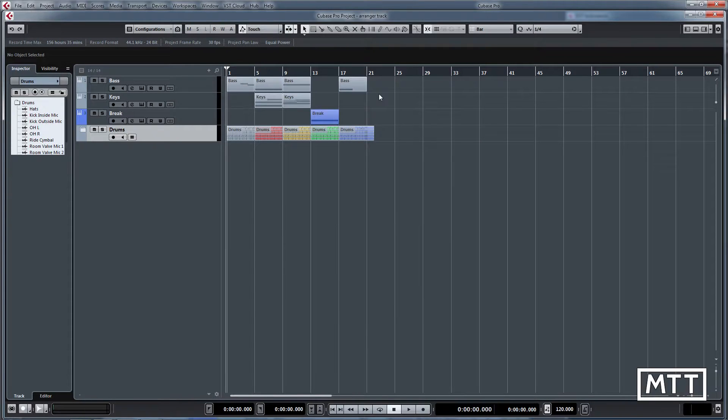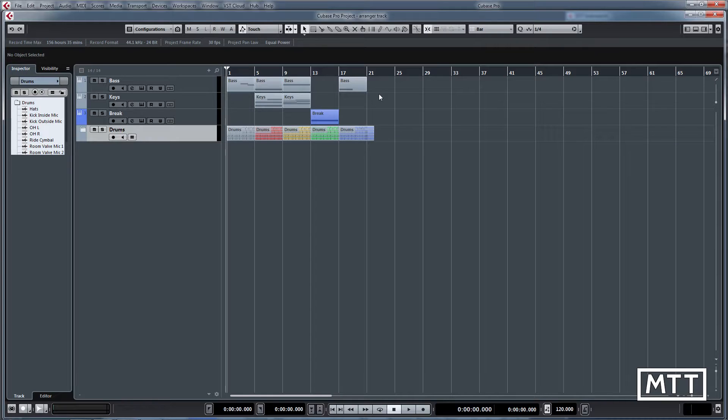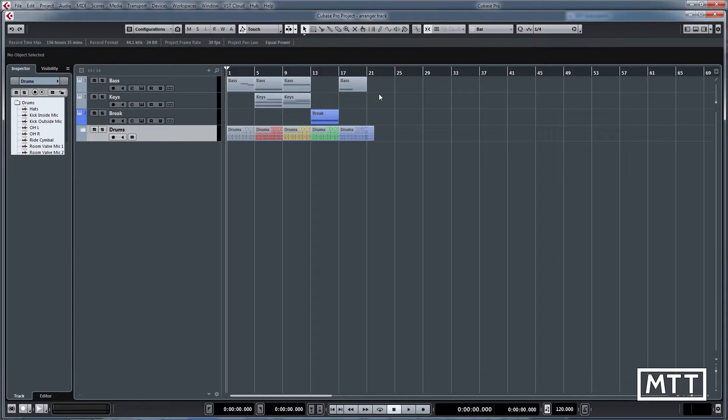Welcome to this video where we're going to take a look at the arranger track. The arranger track allows you to arrange the parts that you've already got, so it's very good for building up song structure and auditioning different arrangements in terms of structure.